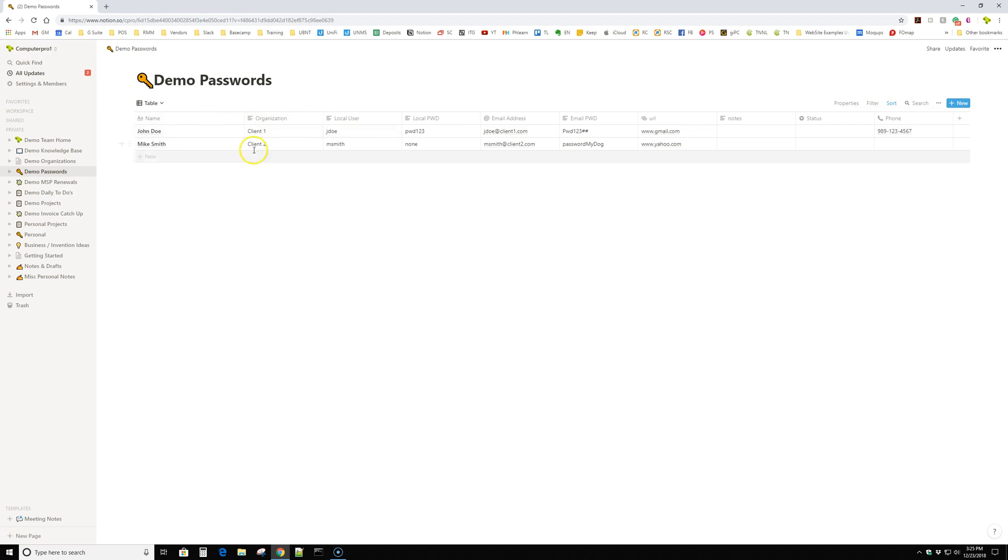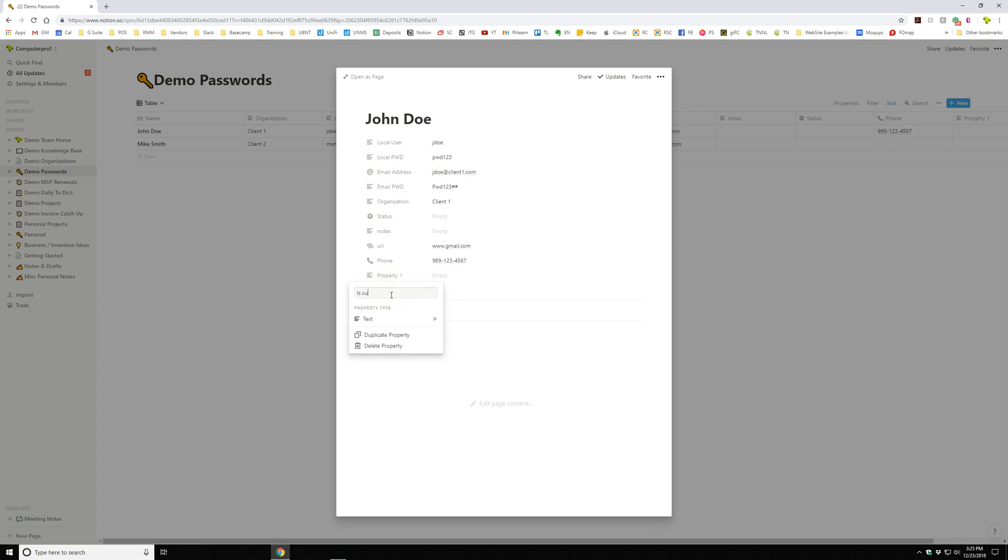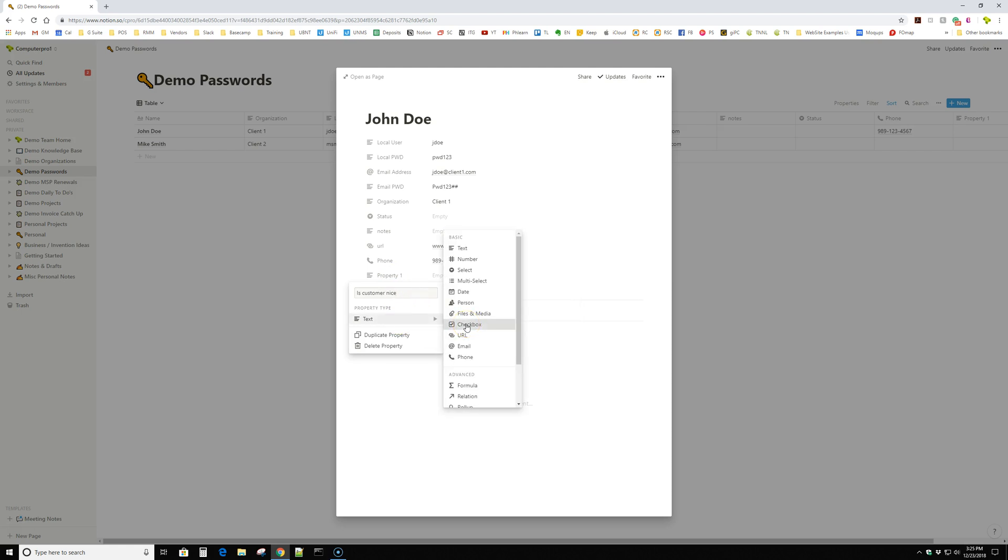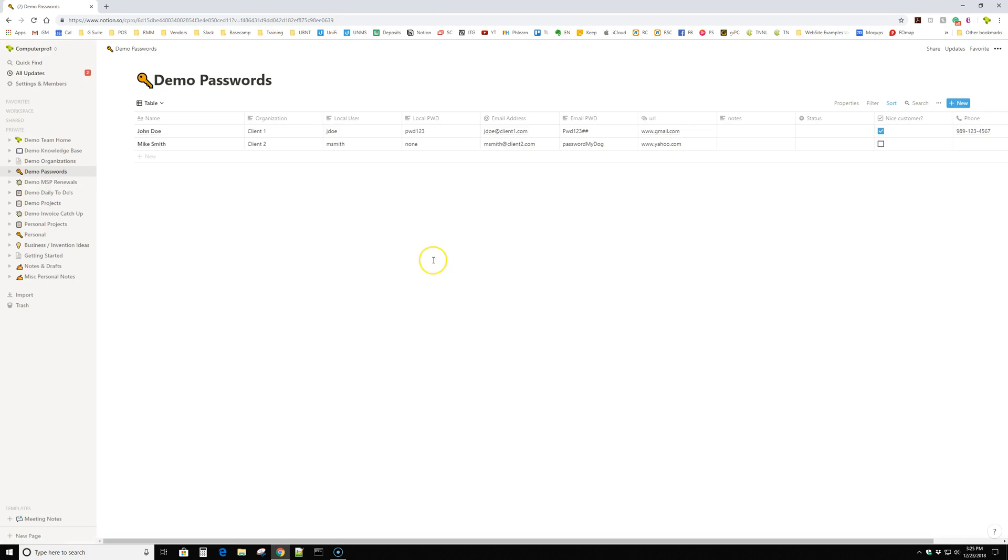But the cool thing is you can sort. Now these columns are customizable. So I added these, I can put whatever data I actually want. So I can add a property and call it whatever. I mean, literally anything, is customer nice. And I want to make this a checkbox and actually we're going to call it nice customer. And yes, this customer's, I mean, you can, it's totally customizable. Anything you want to do. And then it shows up in that list. There's my thing of nice customer, bad customer. So it's extremely handy.